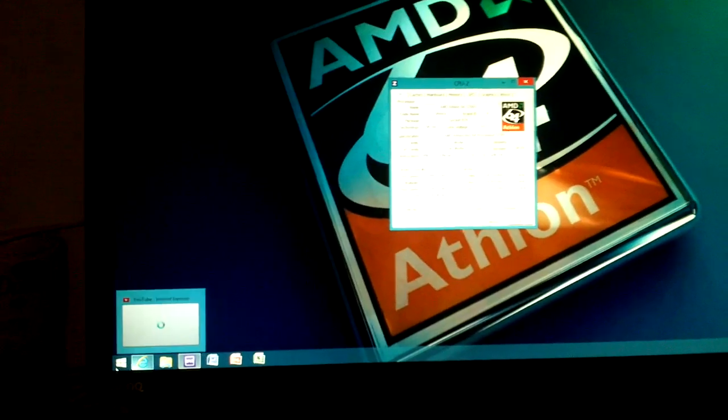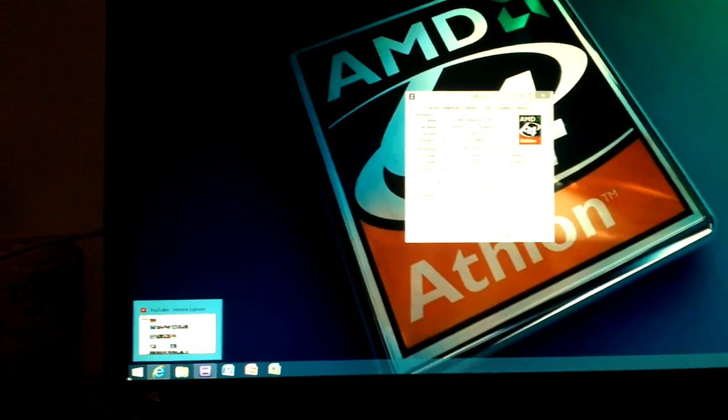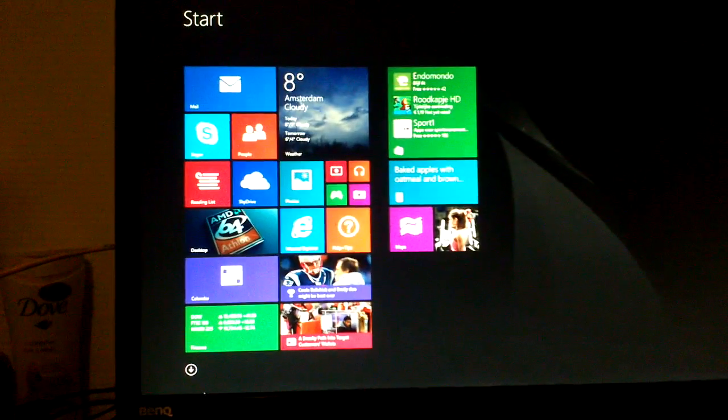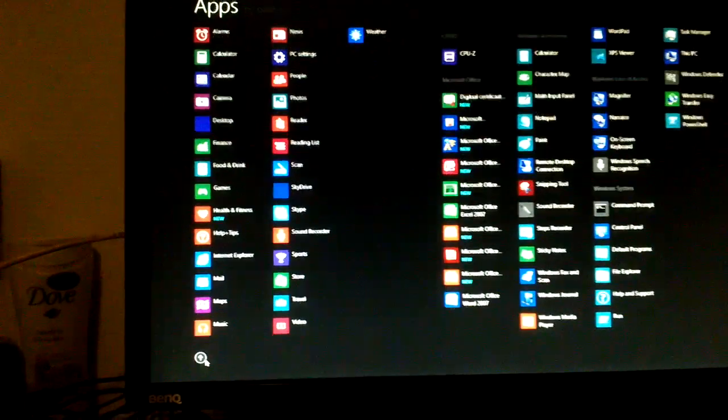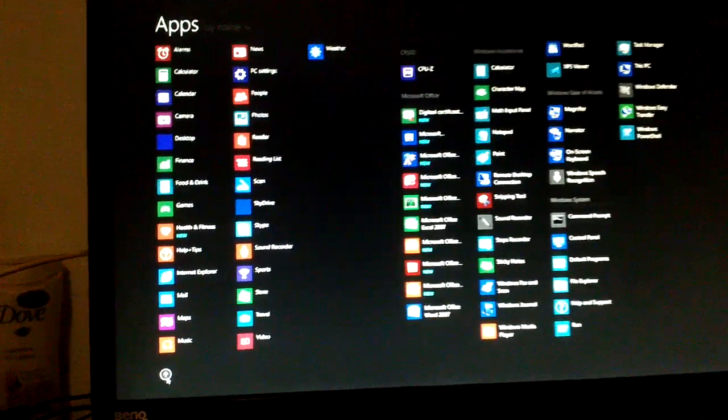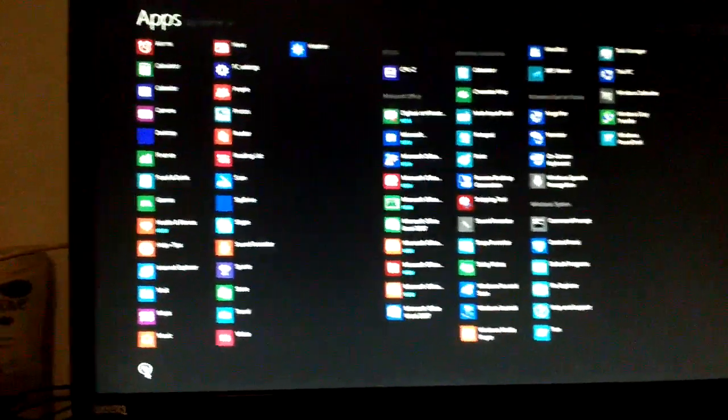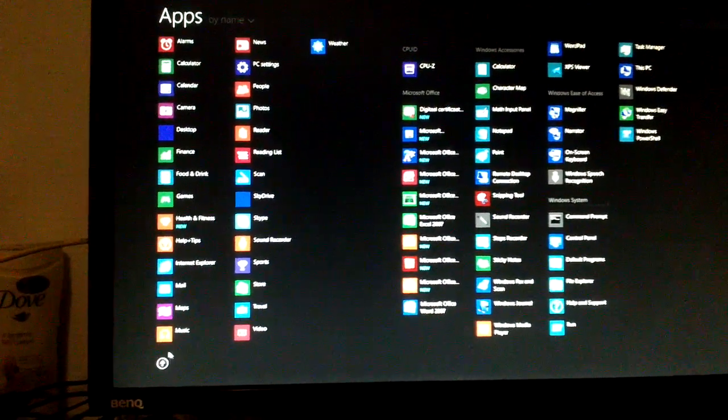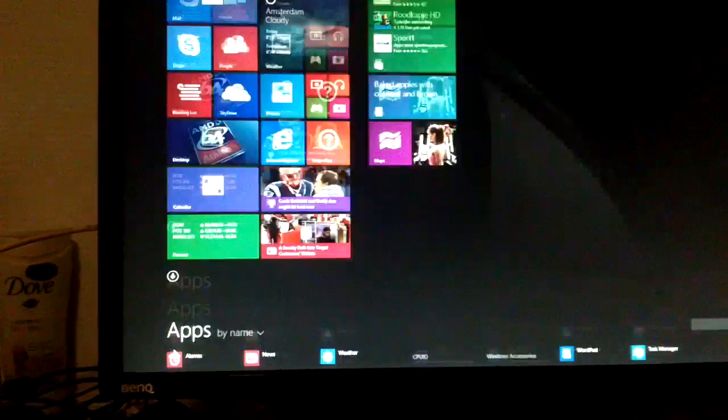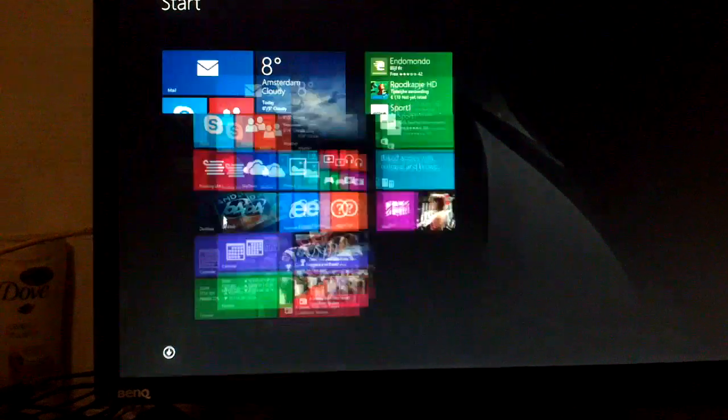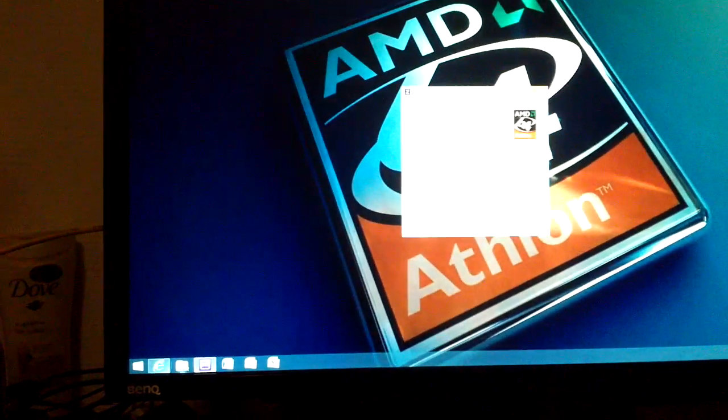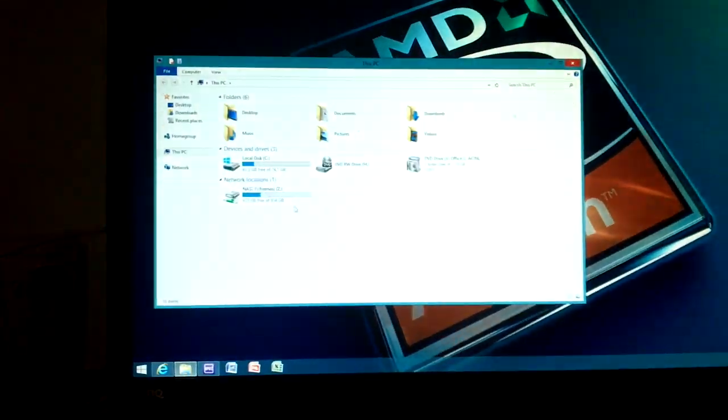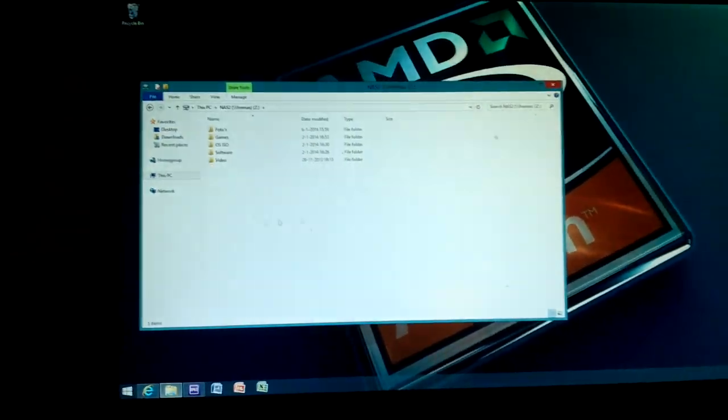So the Athlon 64 is not obsolete yet as you can see here. And it can run Windows 8.1 just fine. Let's go back to the app start screen. I'm pretty much out of stuff to show here. Because it's all just working just fine.